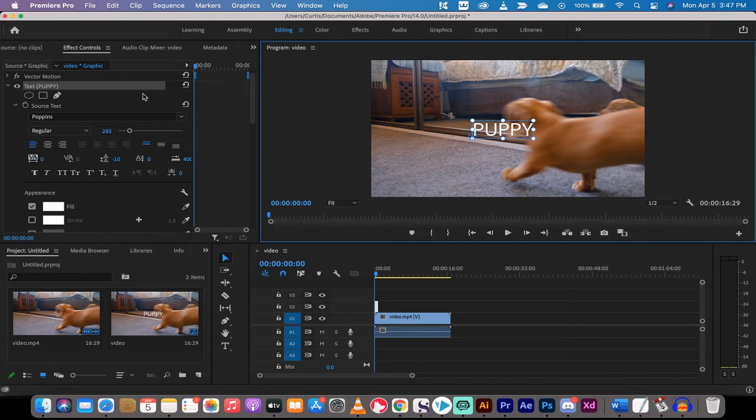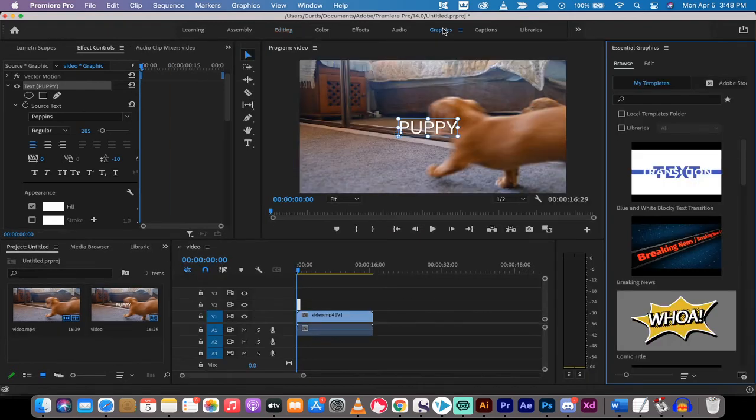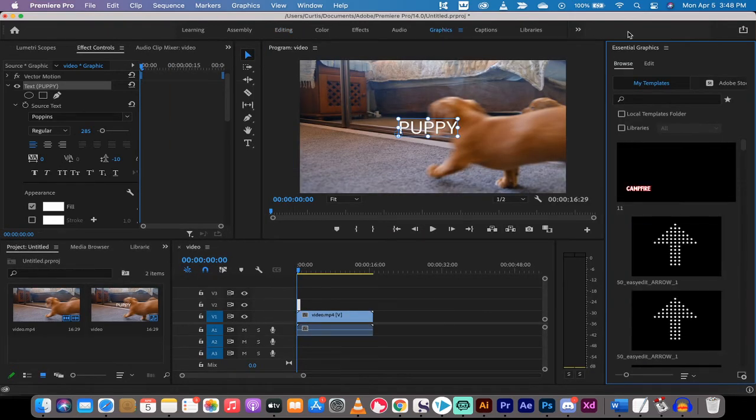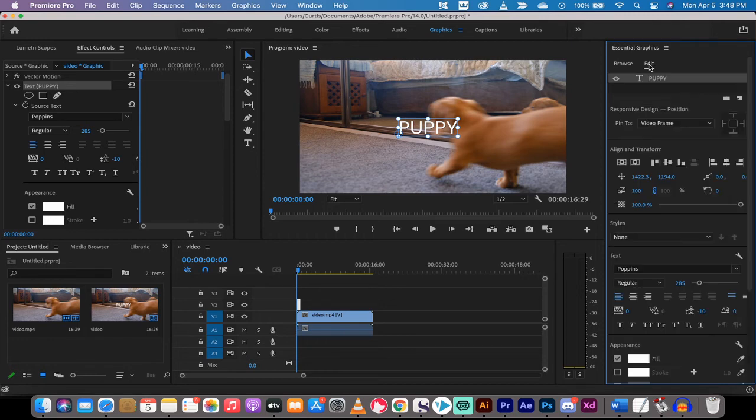So what you want to do is you want to go to your graphics workspace up at the top here. Left click on it. You're going to see that it opens up the essential graphics panel. Right now it's set to open at browse and that is not what we want. We actually want to go to edit. Left click on edit.